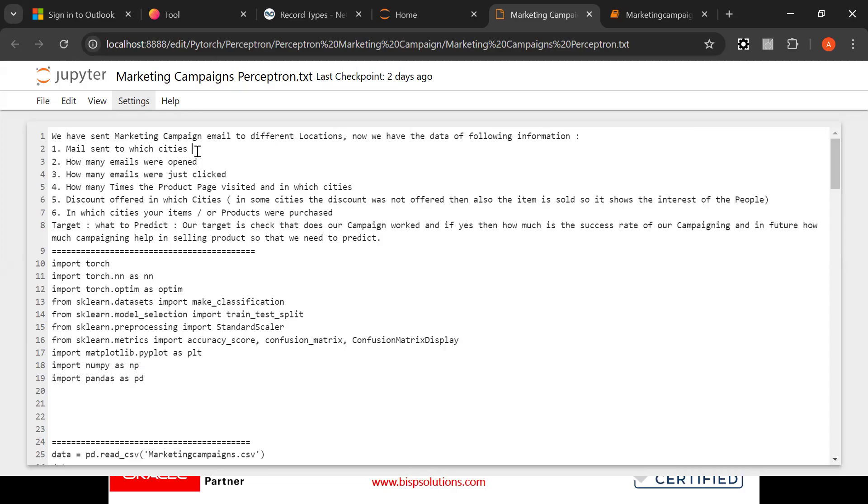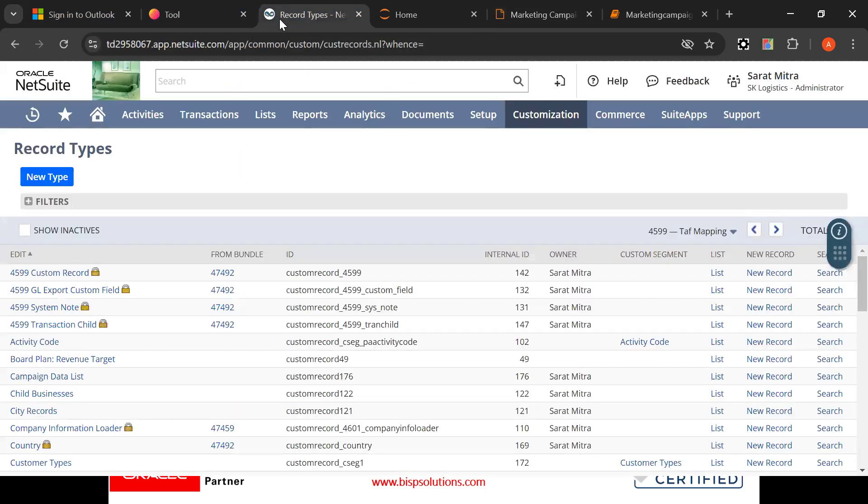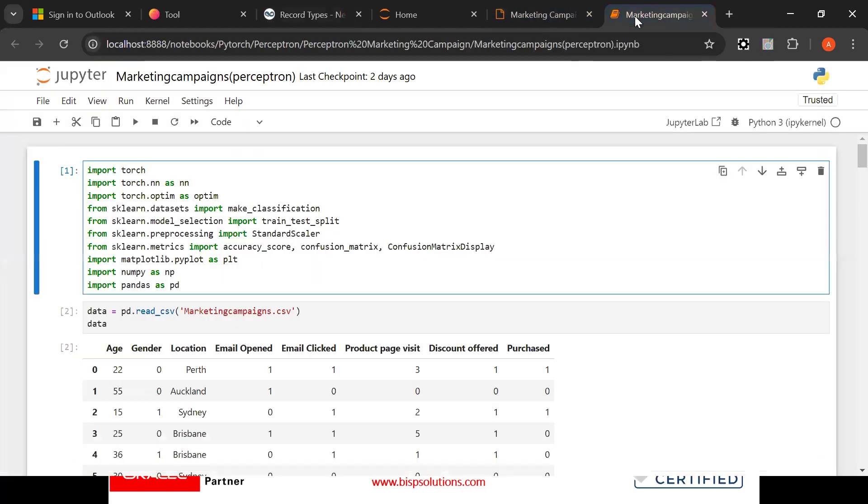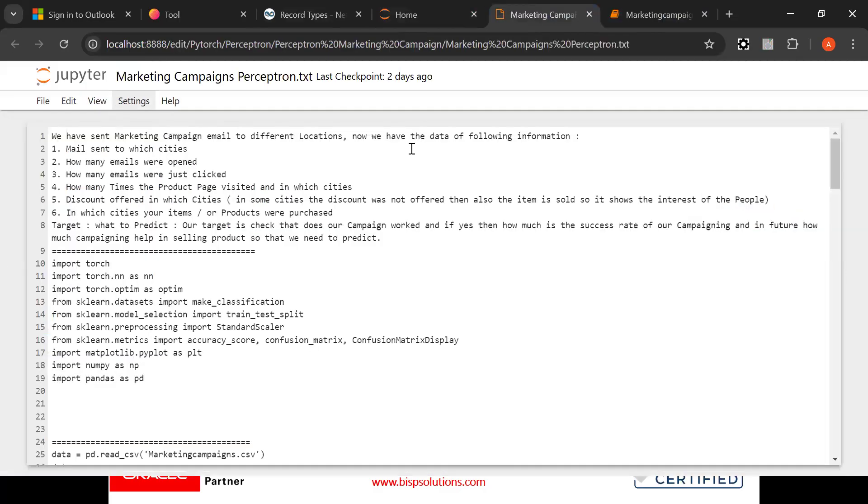And this information is kept here. Look at this campaign data list. So the campaign data list I have kept here. And here you see campaign marketing campaign CSV. We got the data here.